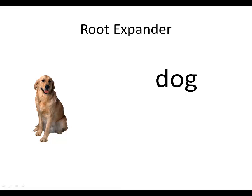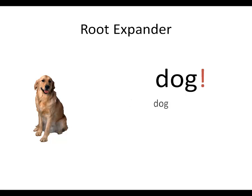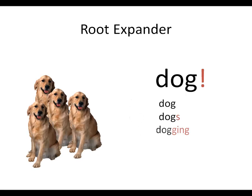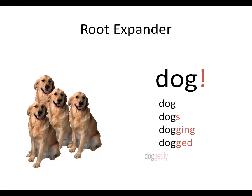To do this, we use something called a root expander, a symbol that you use to tell the search engine to find the root word and all of its offshoots. In Lexis and Westlaw, the symbol is an exclamation point. If you searched for dog exclamation point, your search would retrieve documents with dog, dogs, dogging, dogged, doggedly, and any other term beginning with the root term dog.